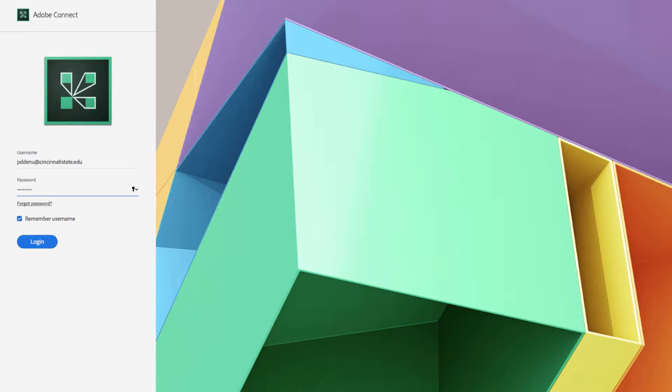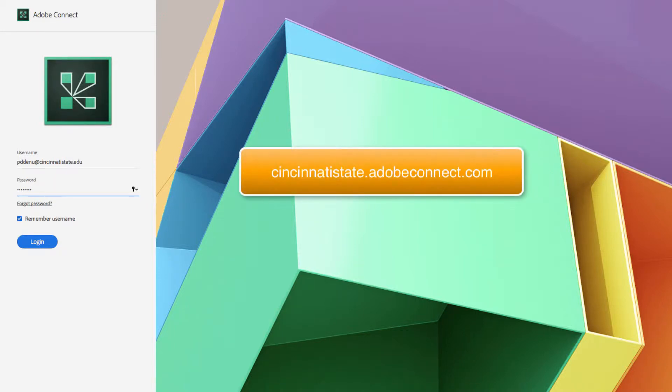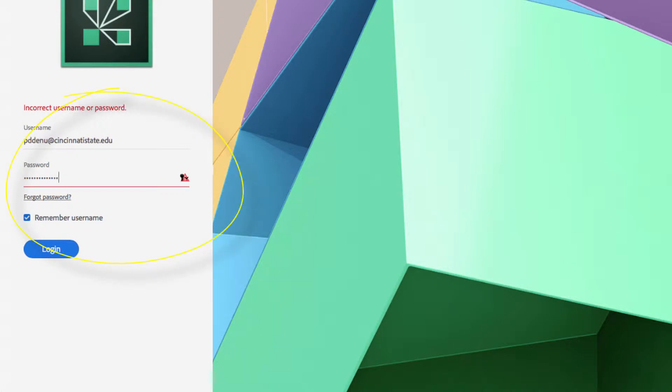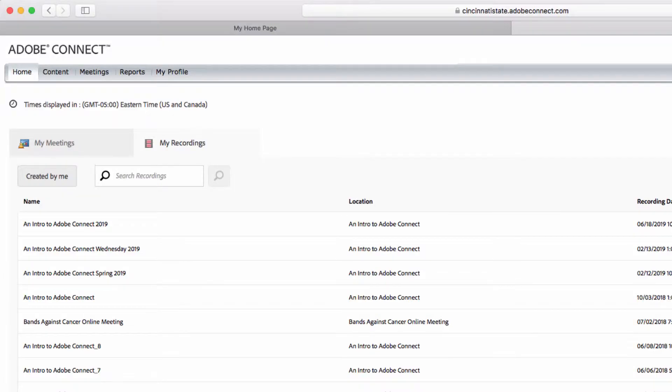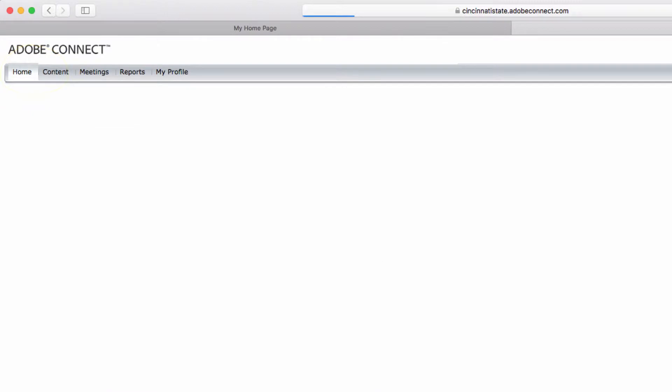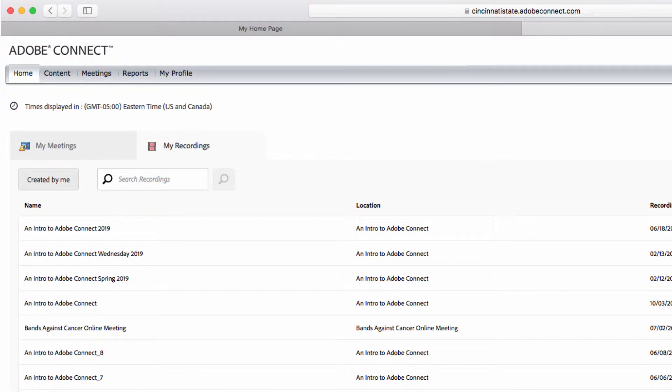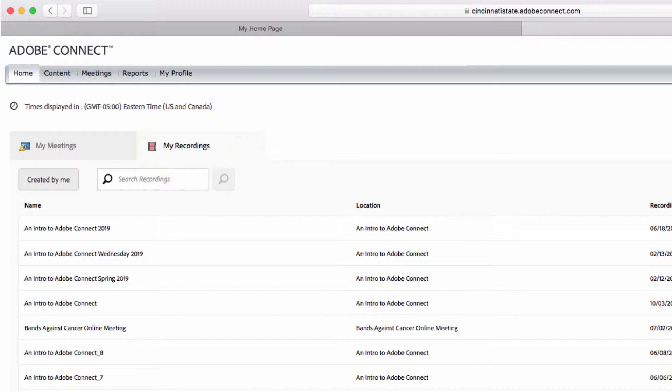First, open up your web browser and go to cincinnatistate.adobeconnect.com. Use your username and password to log in. Once we are at cincinnatistate.adobeconnect.com, we'll click on the home button again just to make sure I'm on the right page, and now select my recordings near the upper navigation bar.